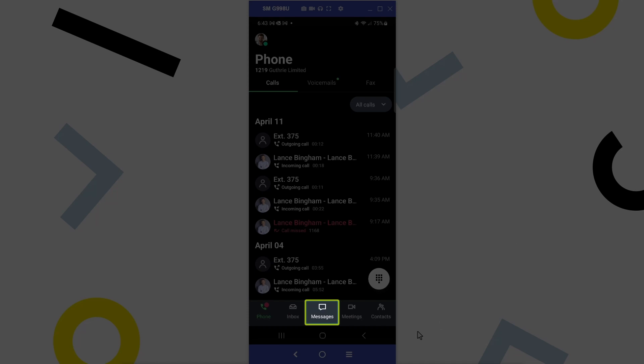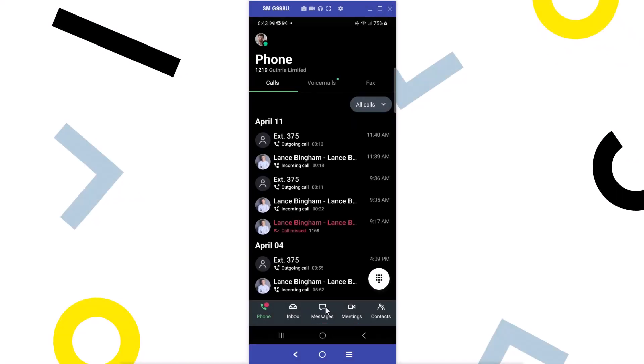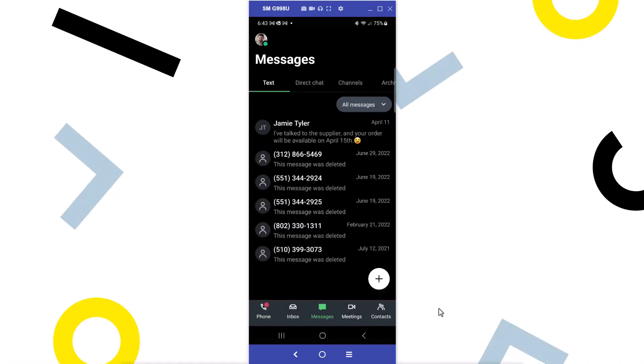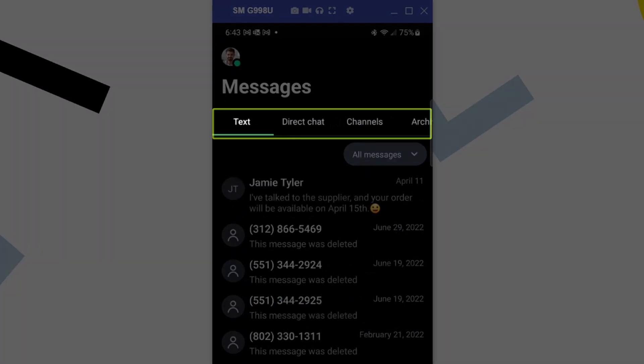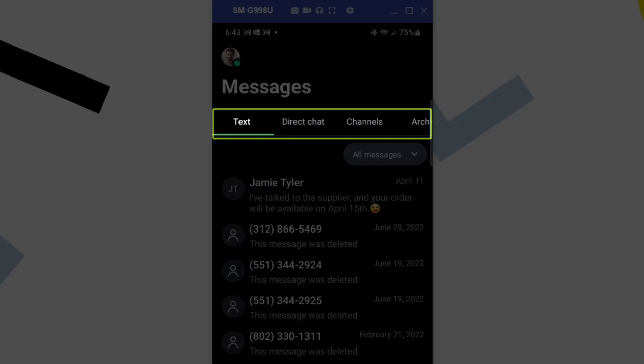Tap the messages icon. The different types of messages are organized by tabs at the top. Let's talk about each of them.